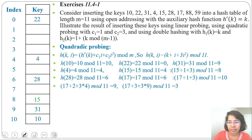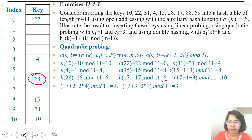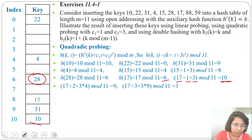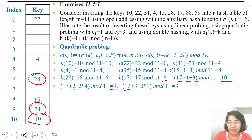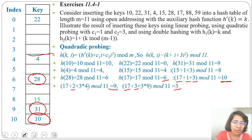Next key is 17: 17 mod 11 is 6, but slot 6 is already filled. For i=1: 17 + 1 + 3 = 21, and 21 mod 11 is 10, but slot 10 is also filled. For i=2: 17 + 2 + 3×4 = 31, and 31 mod 11 is 9, but slot 9 is also filled. For i=3: 17 + 3 + 3×9 mod 11 is 3, and slot 3 is empty. So insert 17 at slot 3.